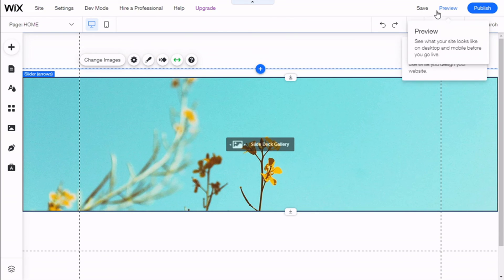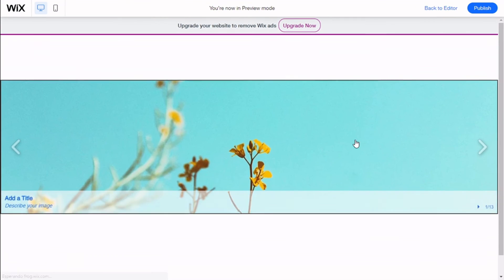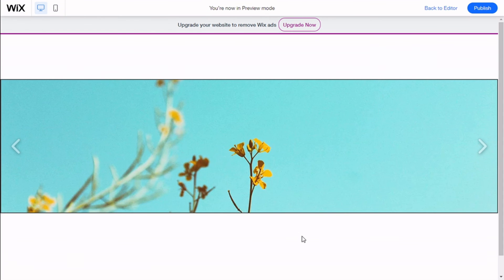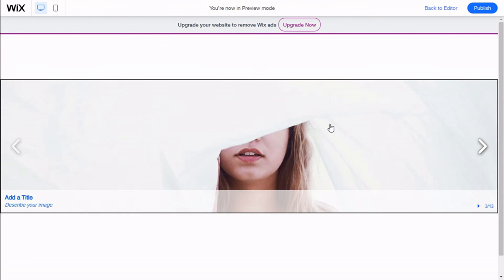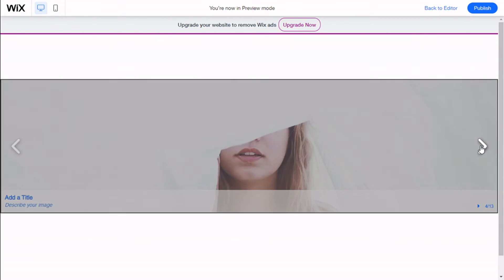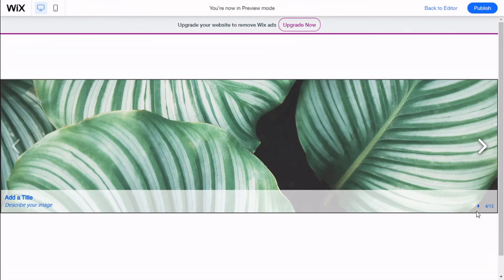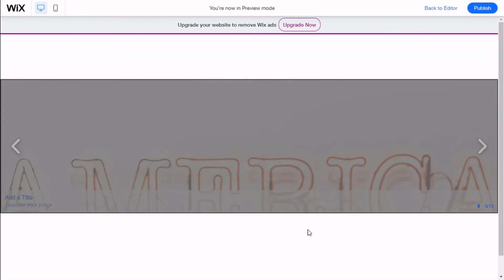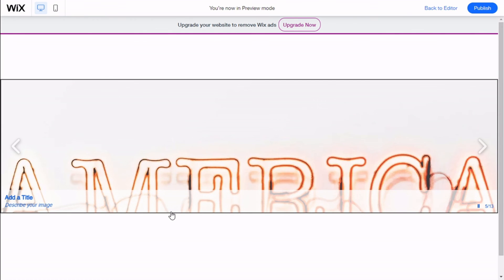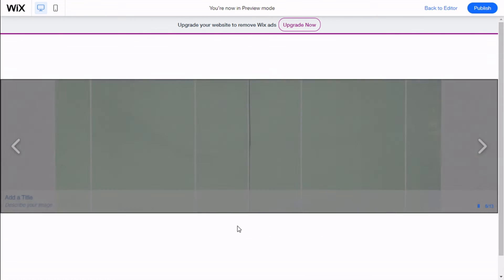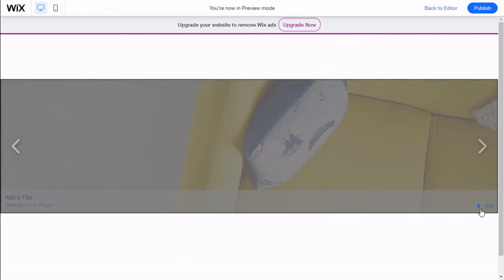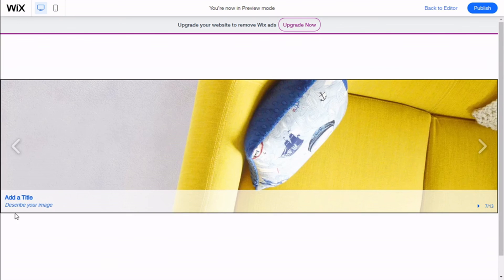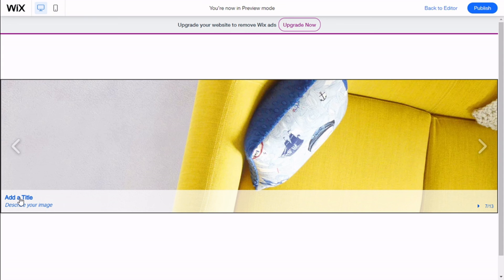Now we are going to click on Preview and see how our slider works. We can move the arrows. You can see the effect, or we could go here and click on the play button, and it will start to move on its own between one-second intervals. Now we have our alt text here and the description of our image with the italic and the bold as we have chosen.